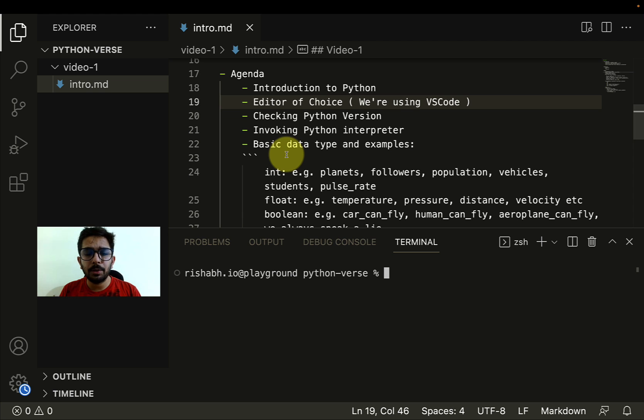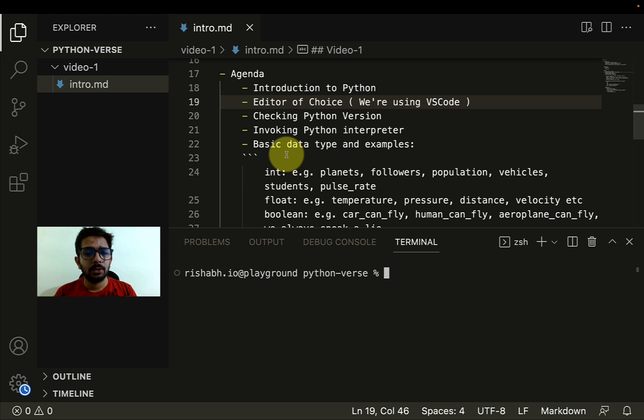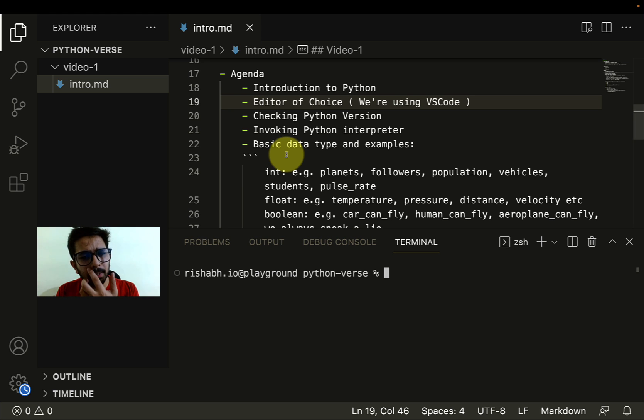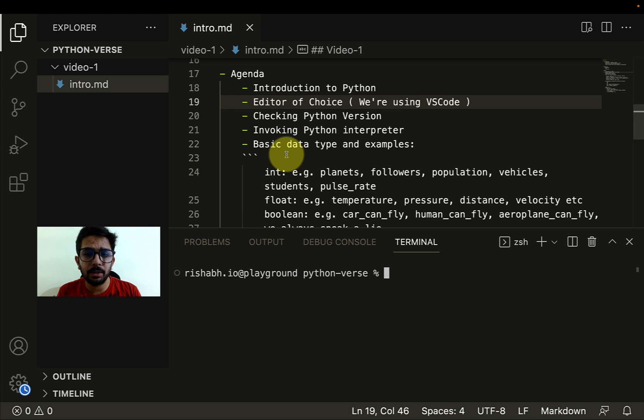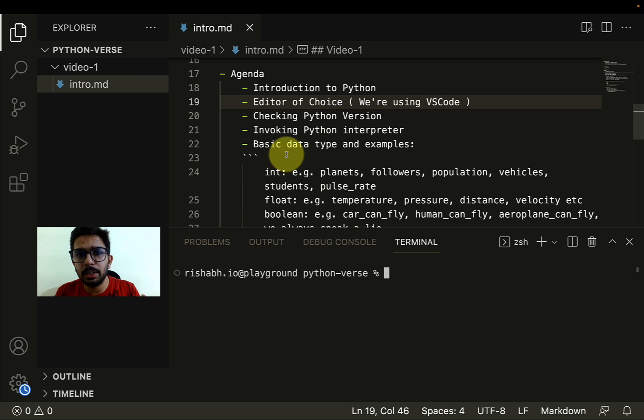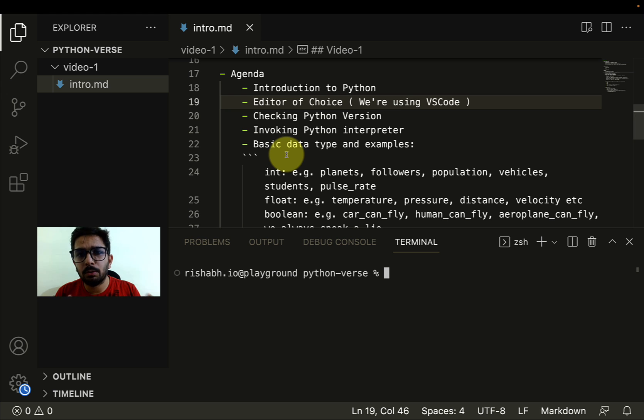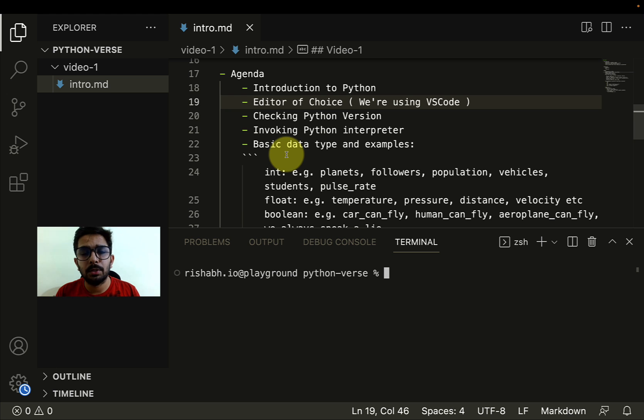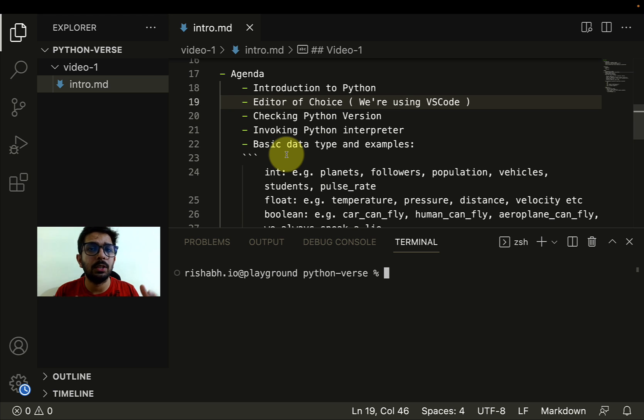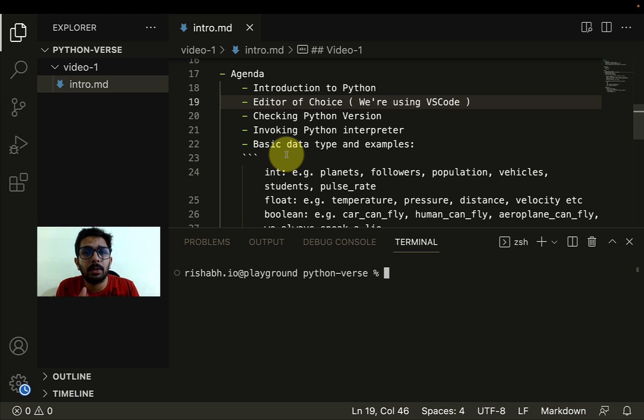If I talk about the agenda for this specific video, introduction to Python. What exactly is Python? If I have to keep it very simple, just like we human beings interact with each other using some language, right now I'm talking in English. Sometimes we talk in Hindi or Punjabi, or let's say some other language like Japanese or German. There are so many languages in the world which allow human beings to interact.